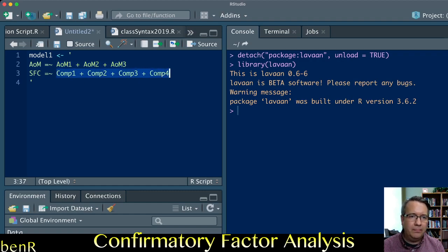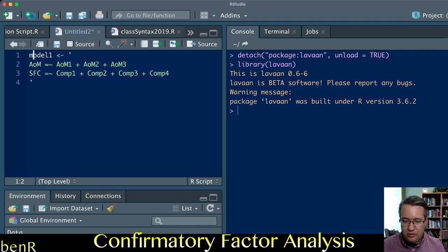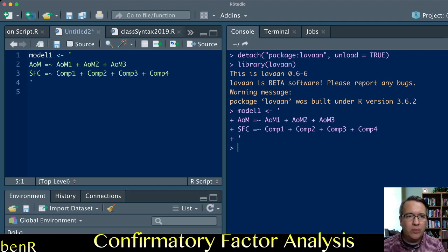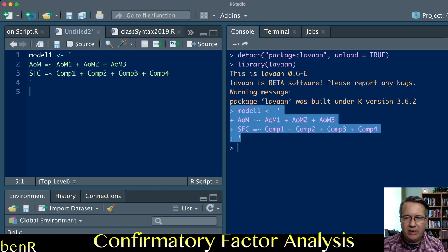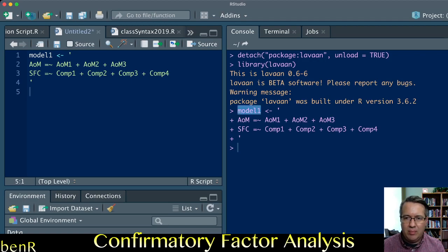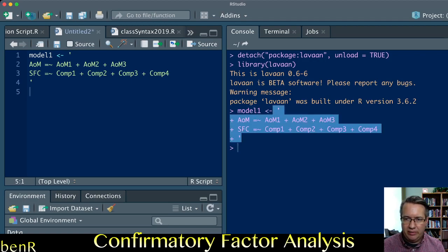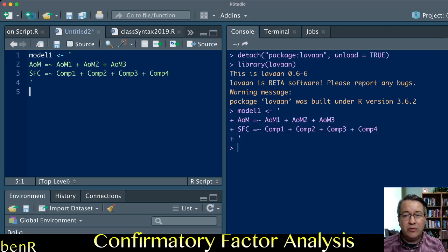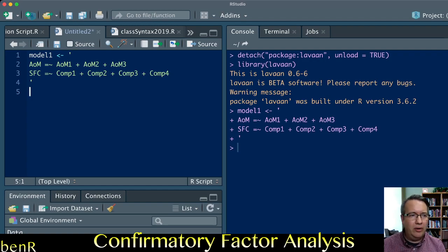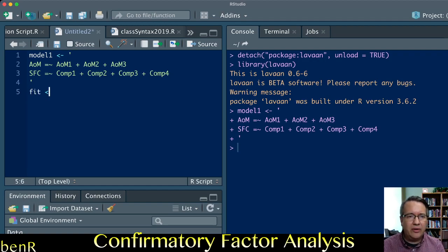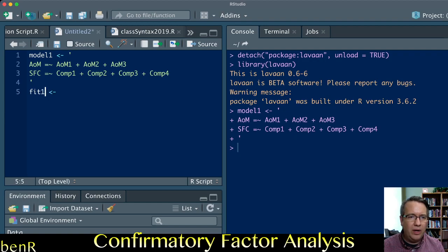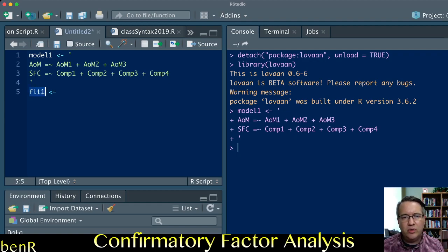This is all you need to do to describe the model. If you run that, you see I've created an object named model1 that includes my model description. To fit that measurement model, I'm going to create another object called fit1. This is an arbitrary name.